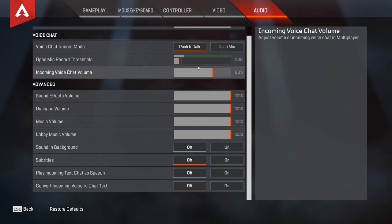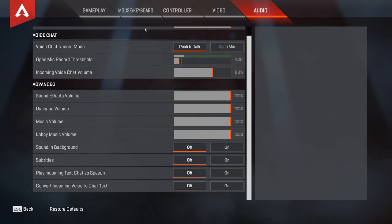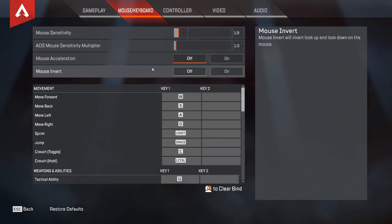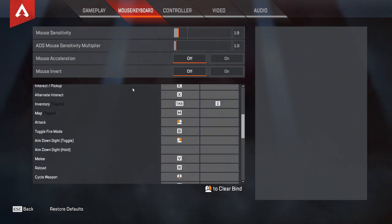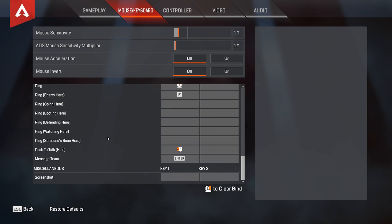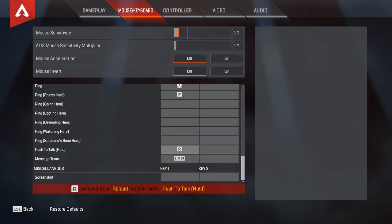In order to set the push to talk keybind, go into Mouse and Keyboard. The push to talk button is automatically set to T, but to change it just go all the way down to Push to Talk Hold, click on it, and then press whatever button you want on your keyboard. So if I prefer R, I just press R and it's set.